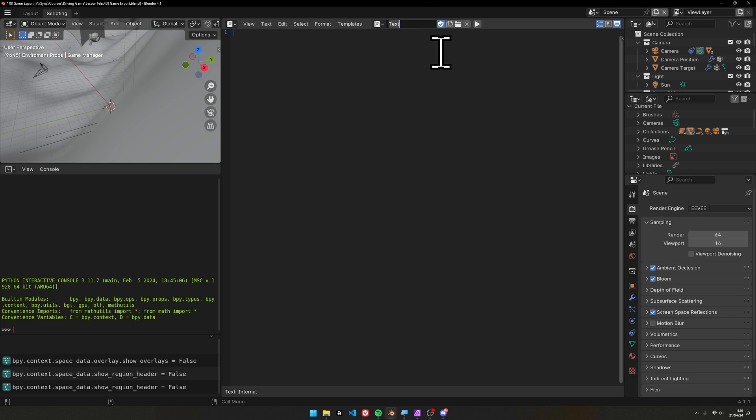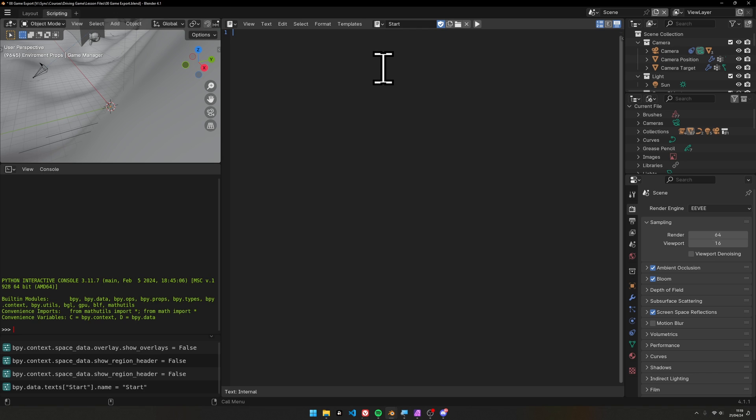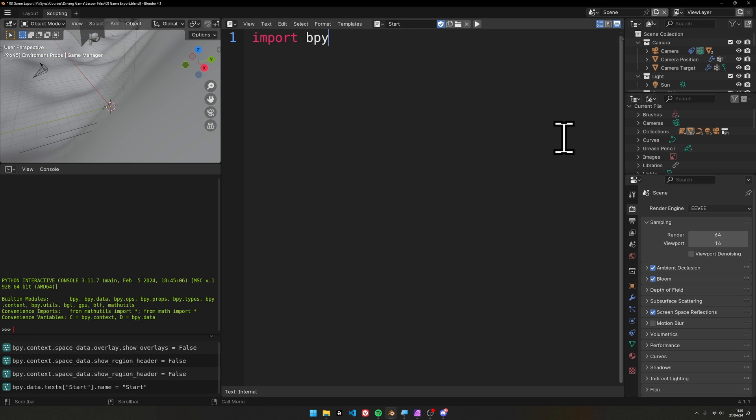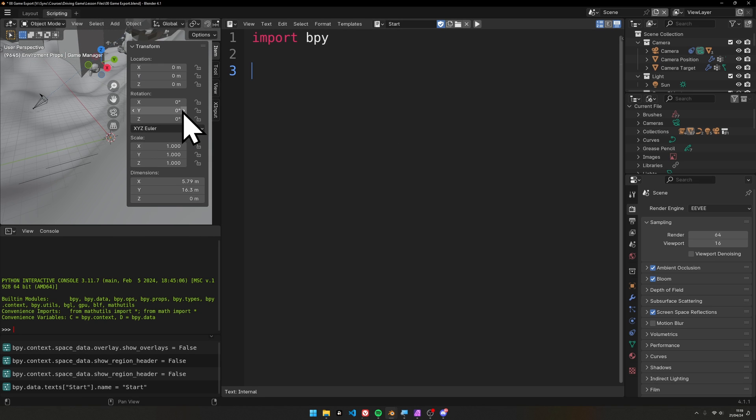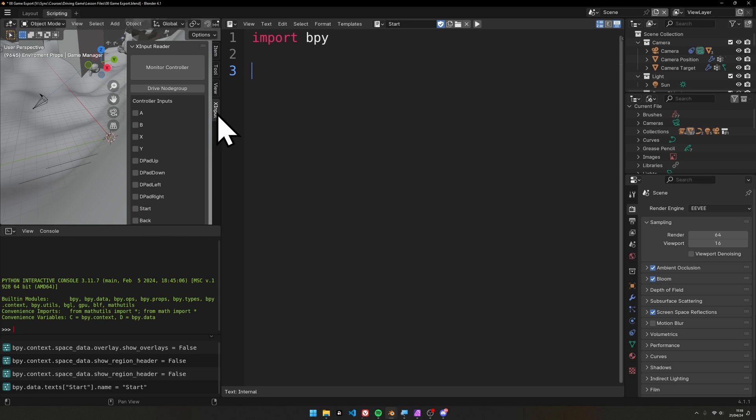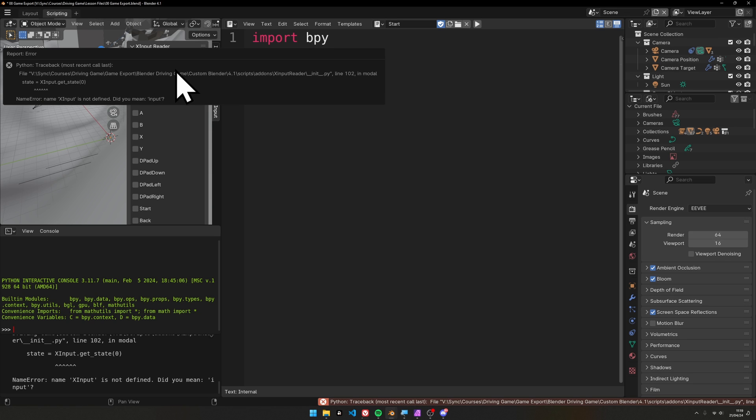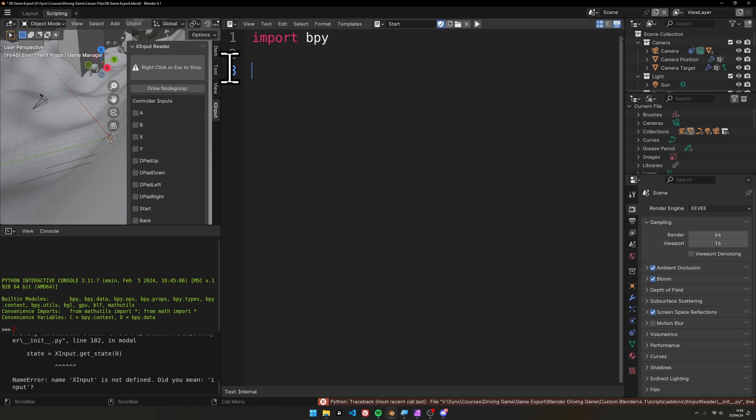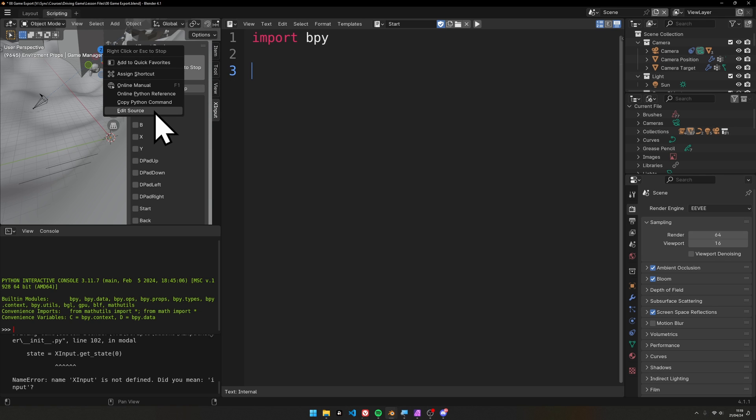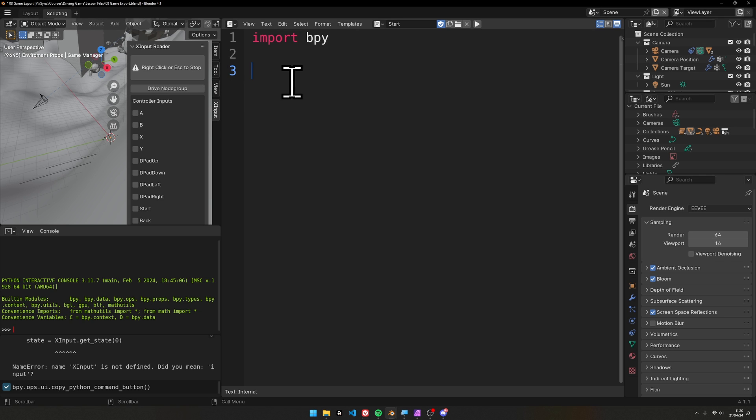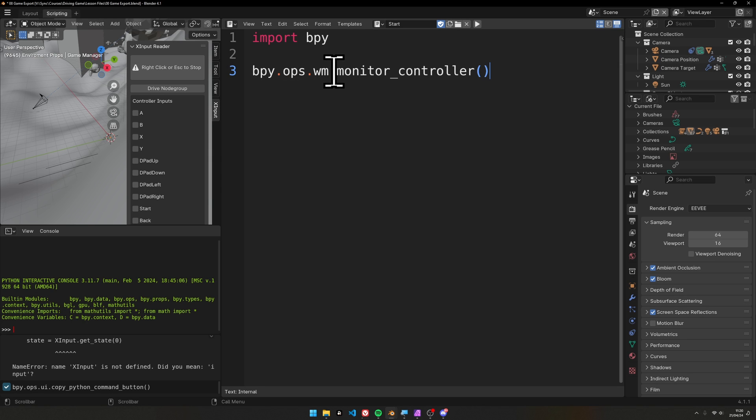The final part of the puzzle is adding a script to our blend file. Let's call this one start - the name doesn't matter but for clarity. Inside here we need to do a couple things. We're working inside Blender, so first import bpy, which gives us access to the bpy helper functions. It's a little bit of Python but nothing difficult. On my xinput reader, I'll right-click on the main monitor button, copy Python command, and paste it in our script. It's just bpy.ops.wm.monitor_controller - when I click this button, it runs this Python script.